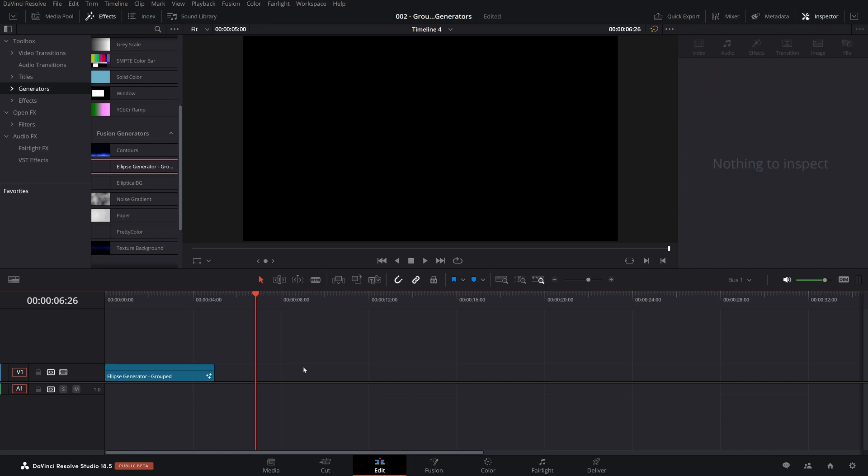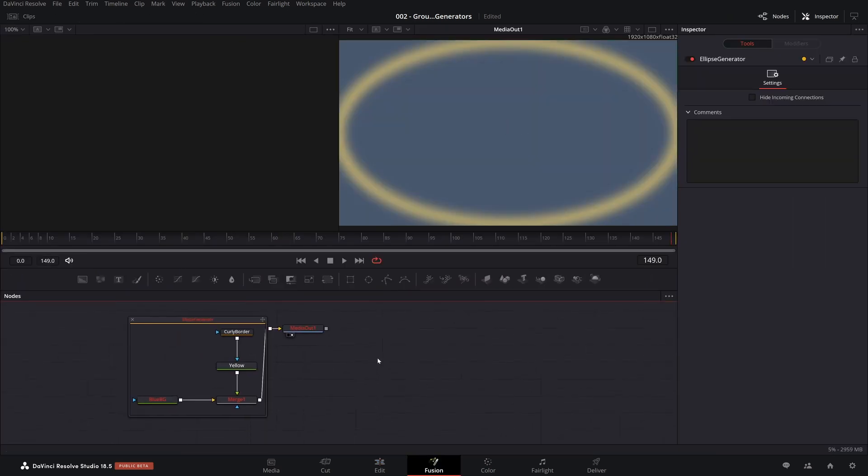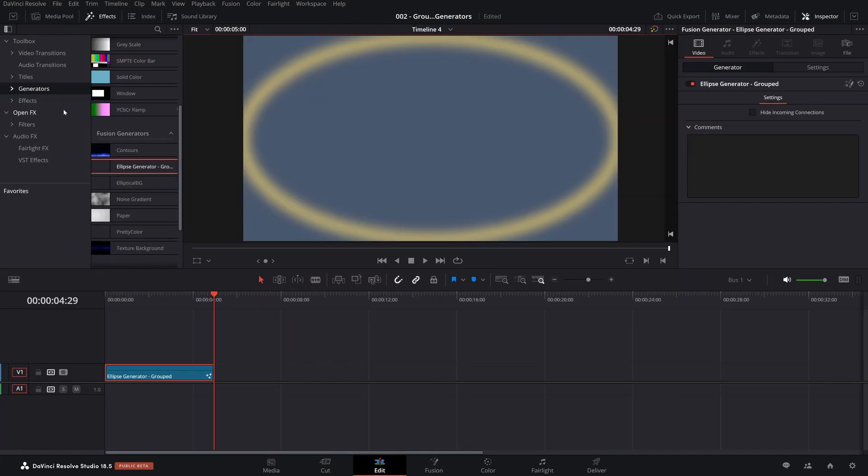But just to recap, when you save nodes in Resolve, they go to a settings file and to use a settings file in Resolve, you just drag and drop it in. But in order to make your setting file available inside the Resolve interface, you have to make sure you save it in the right place. And where do you save it?